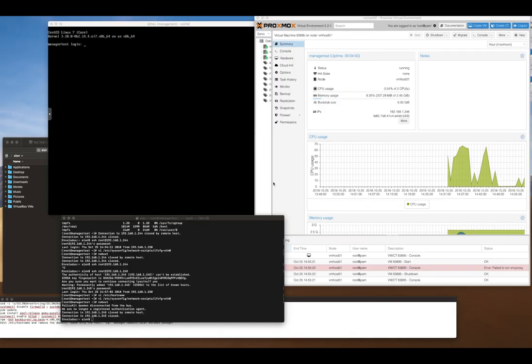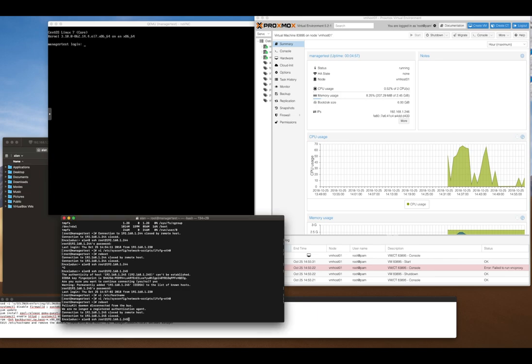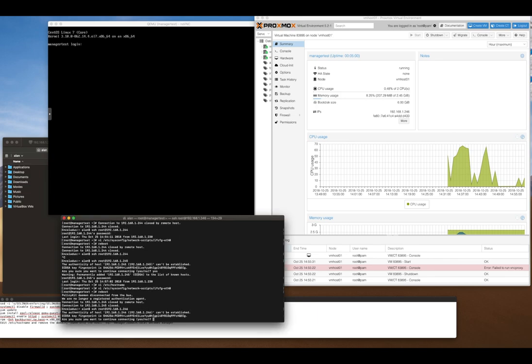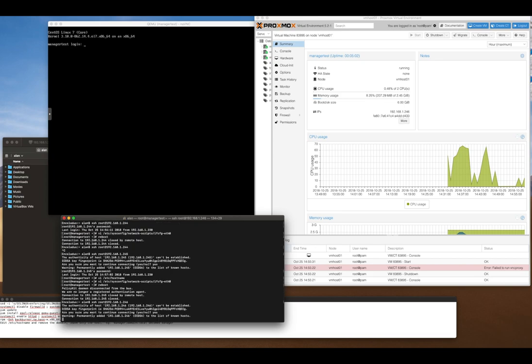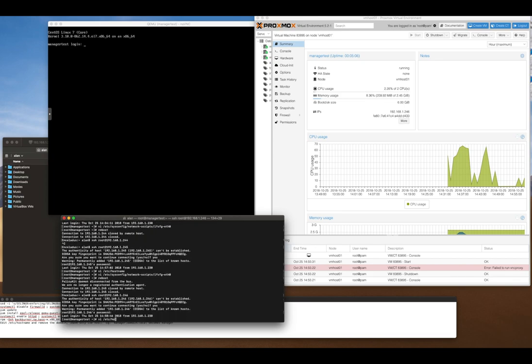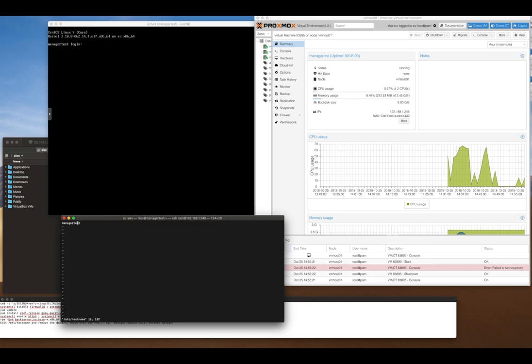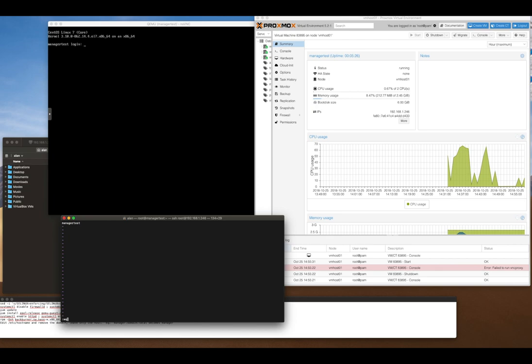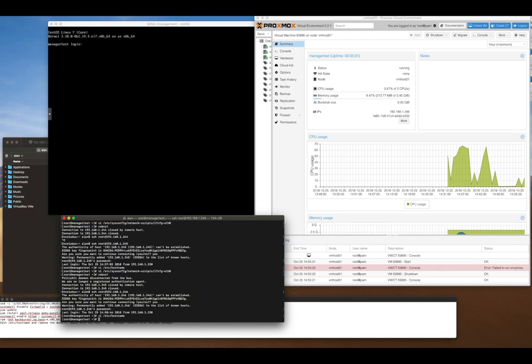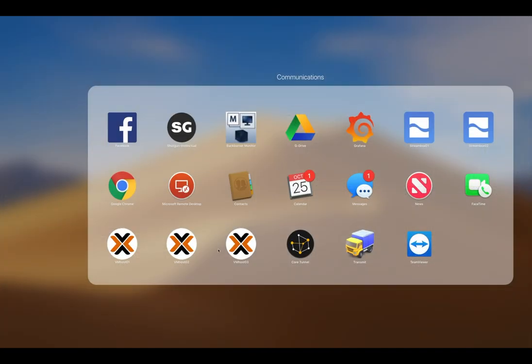I rebooted and realized I forgot one critical step. I changed the IP address to 246. This is really important: you need to edit the hostname file and remove the fully qualified domain name unless you're running a proper DNS server. If you have a DNS server, make that entry in DNS. If not, remove the FQDN and leave just the hostname. We deleted instinctual.local, leaving just the hostname. Once you do that, reboot and then you can move forward.